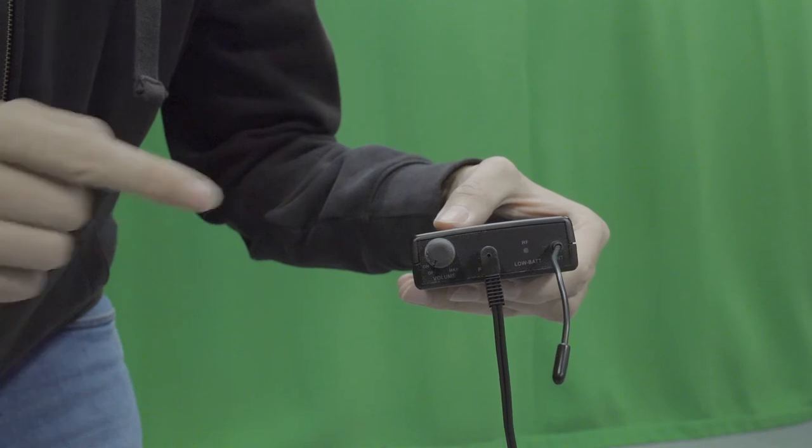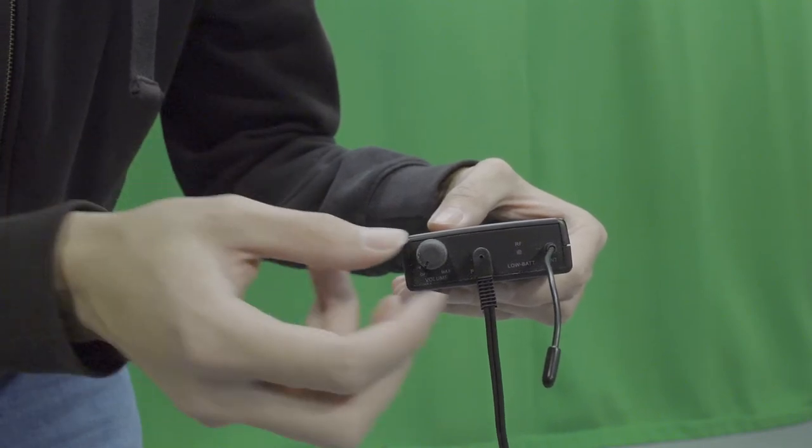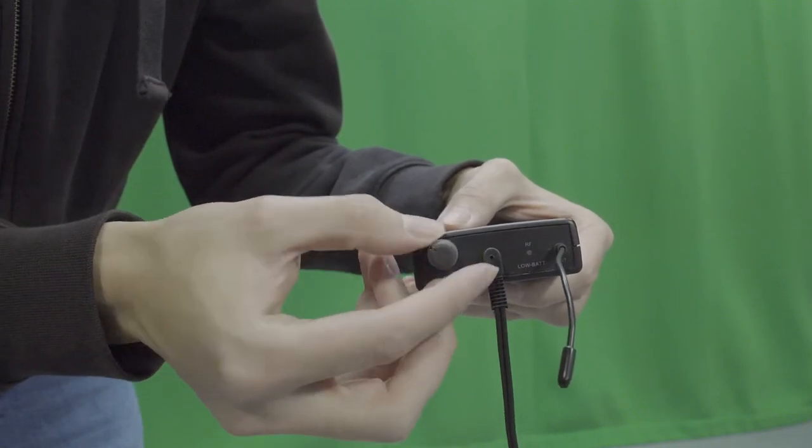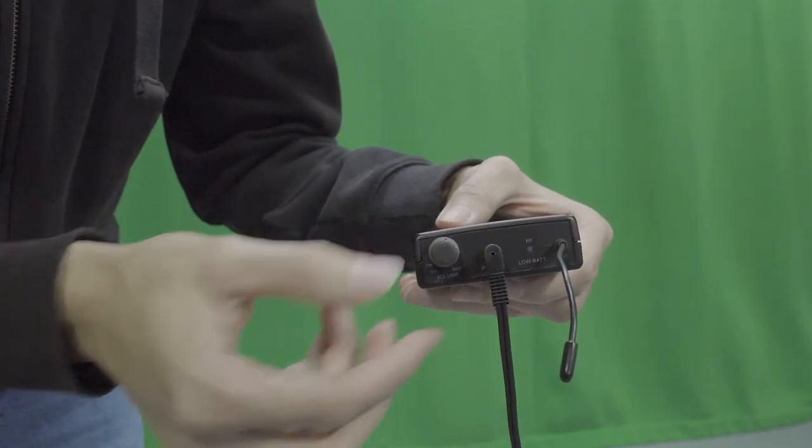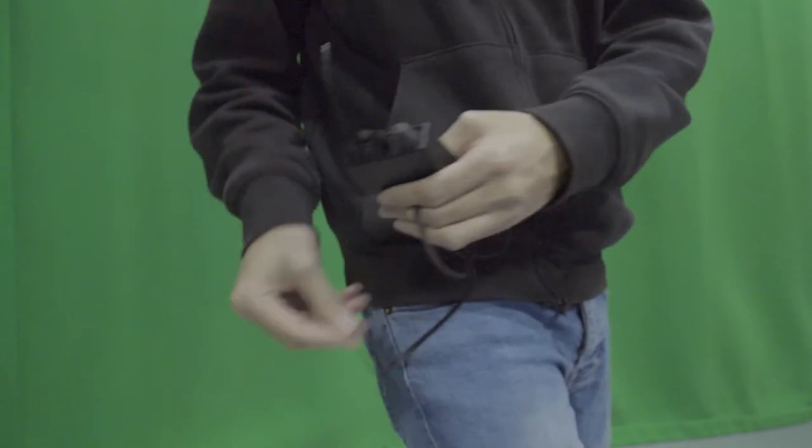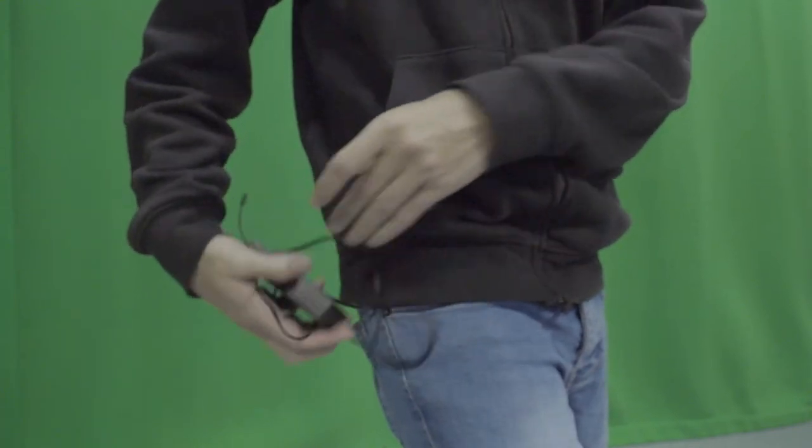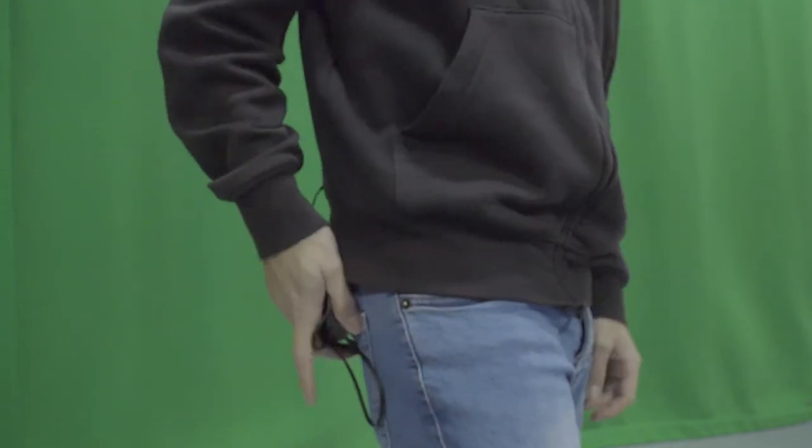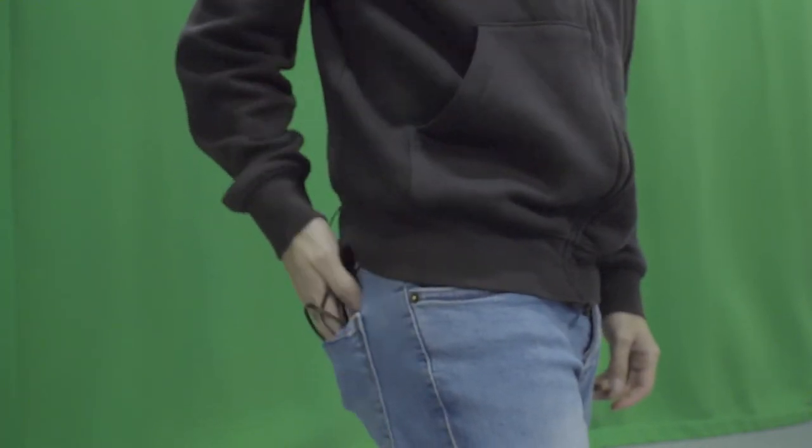The presenter can turn on the receiver and adjust its volume by rotating the volume dial. The receiver can then be easily placed into the presenter's pocket.